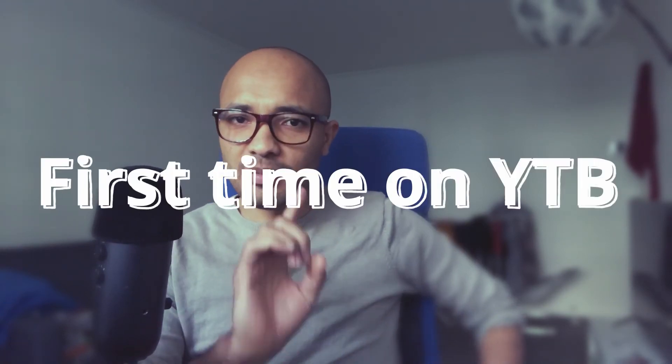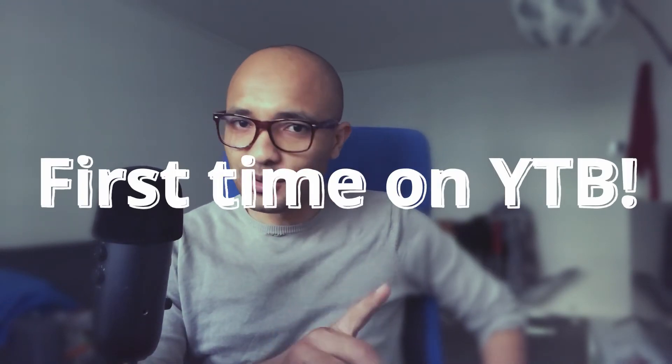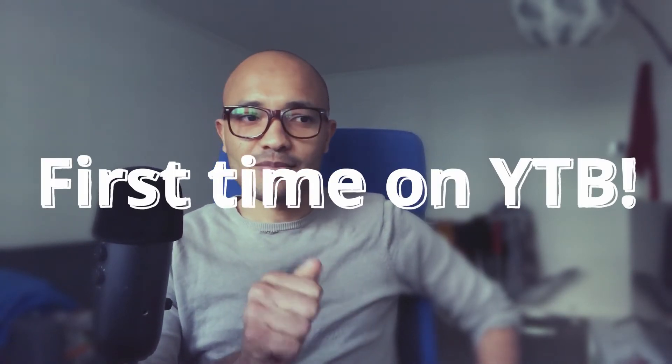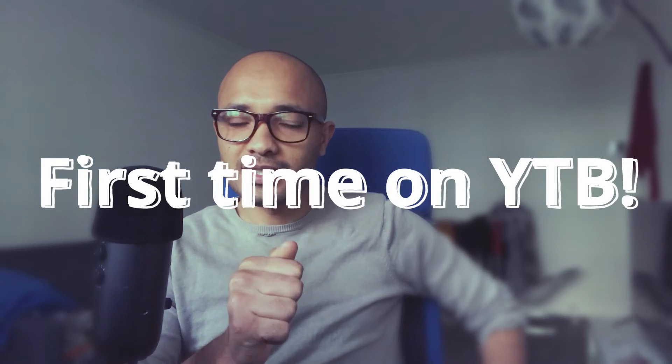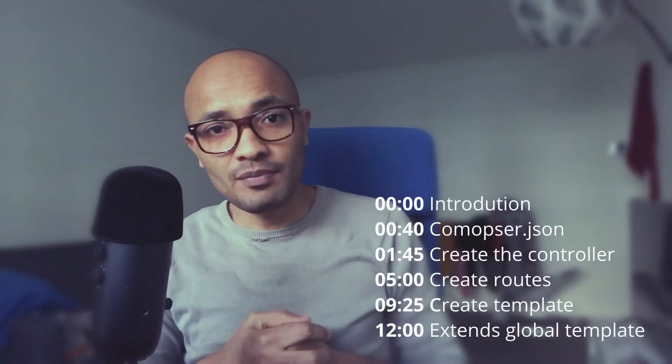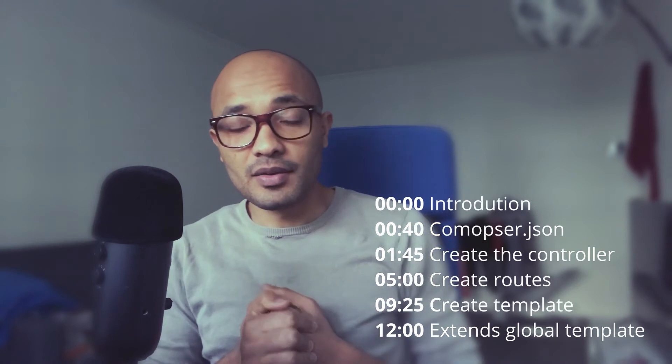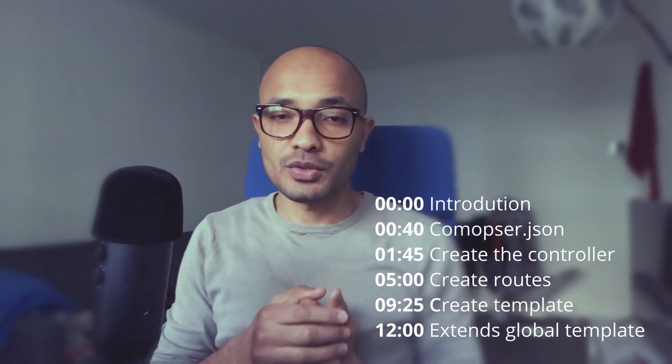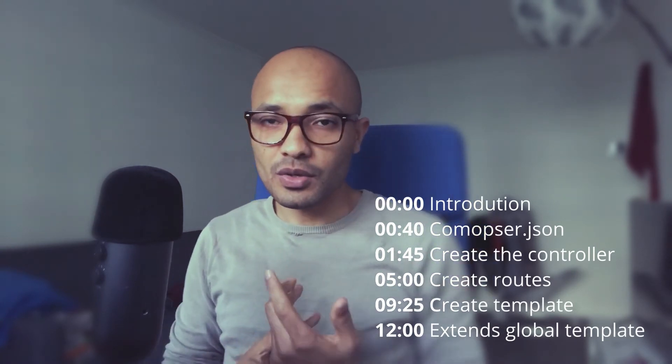What I'm going to teach you today has never been taught on YouTube. It's about creating a modern controller on Symfony and PrestaShop, or using modern controllers with PrestaShop. The 1.7.5 introduced the new feature called the admin controller using the Symfony framework. So this is what I'm going to teach you today.